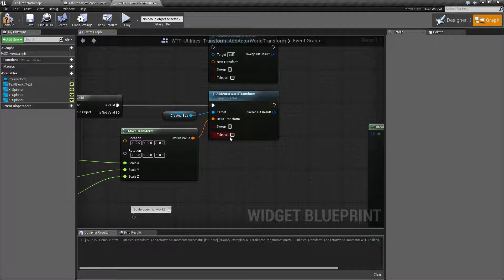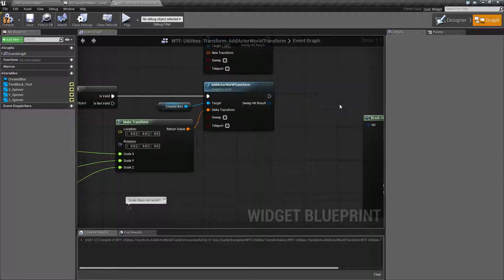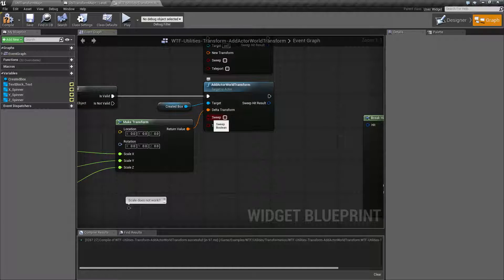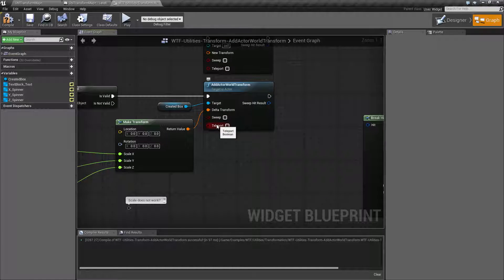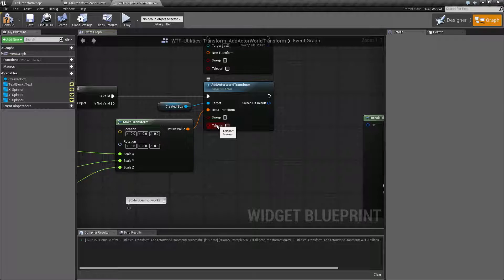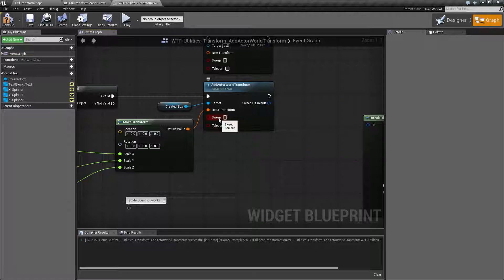Sweeping and Teleport work the same way as the individual nodes. To summarize, Teleport if you need something to teleport without physics going crazy. Sweep if you need it to physically hit something while you are changing the Transform.